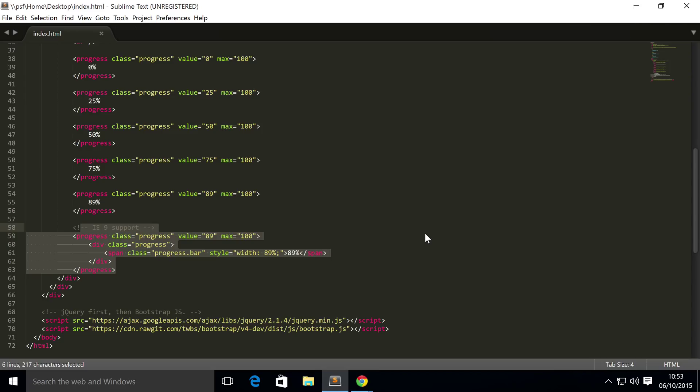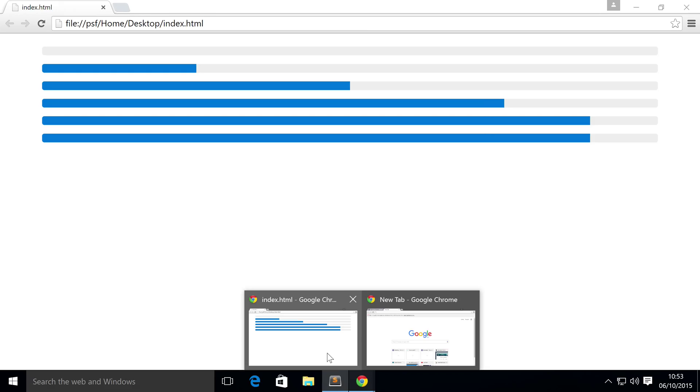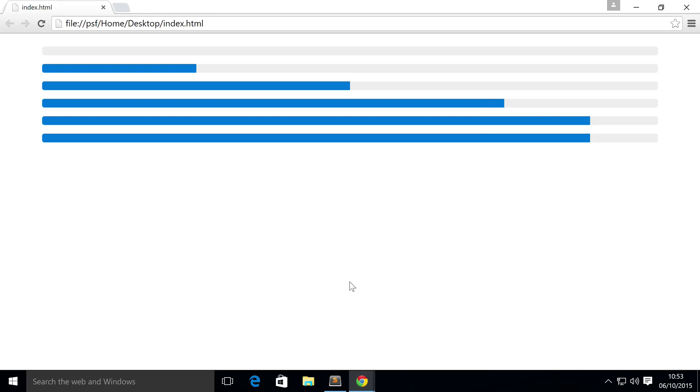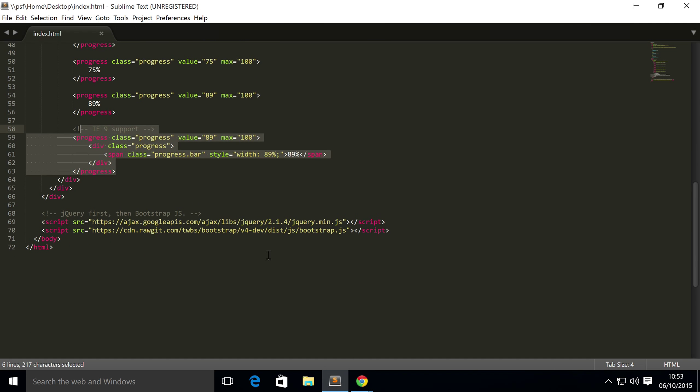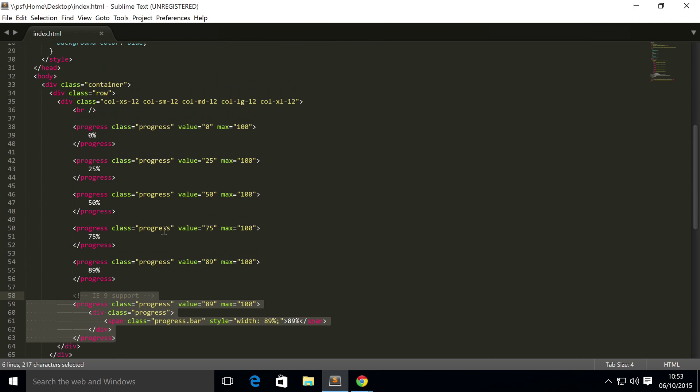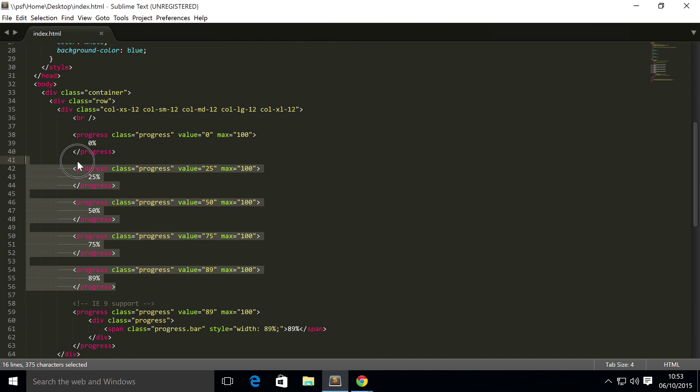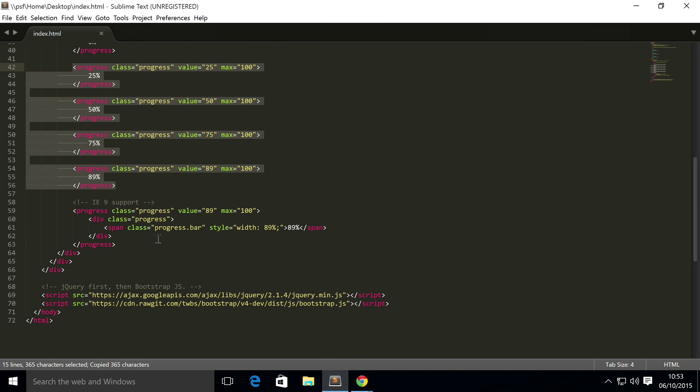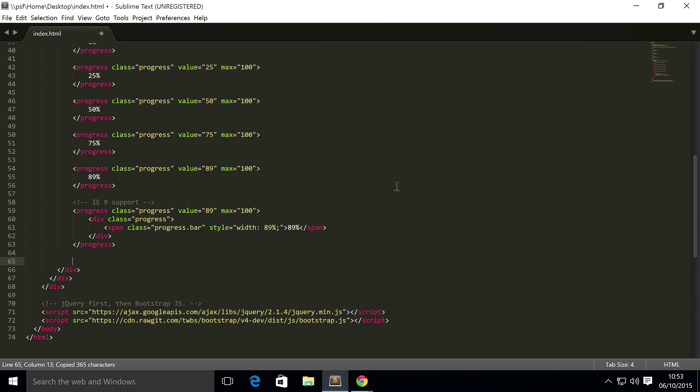But first let me show you all the different types. You can also do contextual progress bars which have styling. If you've done any sort of styling within Bootstrap, like success, info, warning, danger, you'll feel right at home. We'll show you all of them.